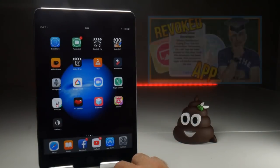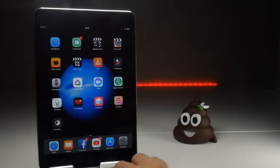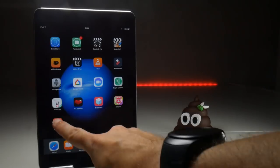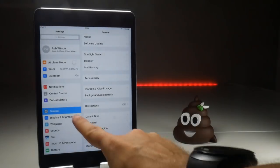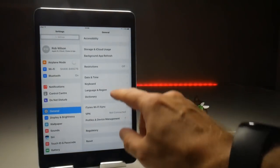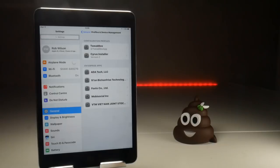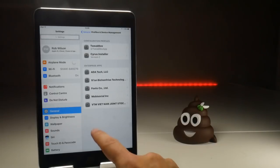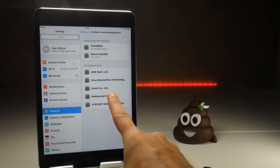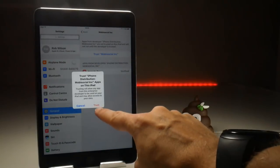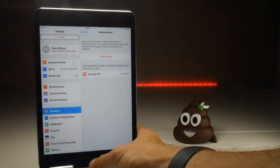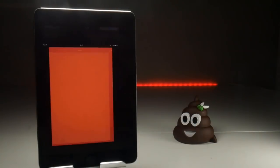In order to get the application working once installed, you will first get an error where it says 'Untrusted Enterprise.' To fix that, go to Settings, then General, scroll down to Profile and Device Management, find the certificate it's signed to — currently it's Mobi Social, though that could change in the future — press the blue Trust button, then the red Trust words, and that should allow you into the application.